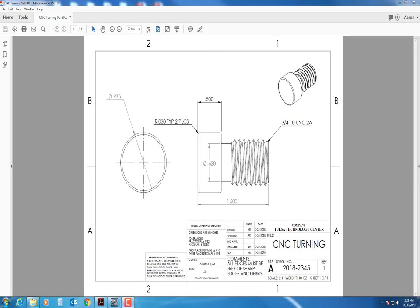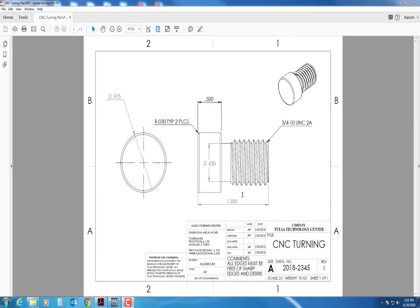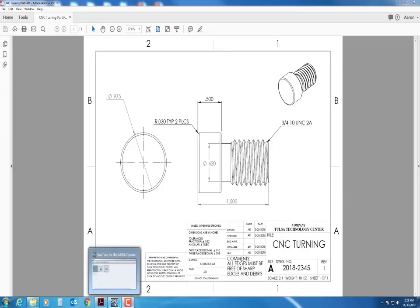Hi everyone, this is Aaron Ruck, and today I'm going to show you how to verify your program using our Sinutrain software. So the first thing we're going to do is we have programmed this part. Everything on here, we've gone through and written all of the G-code, the FNUC G-code for this part. Once that's been completed, we need to verify that it is correct.